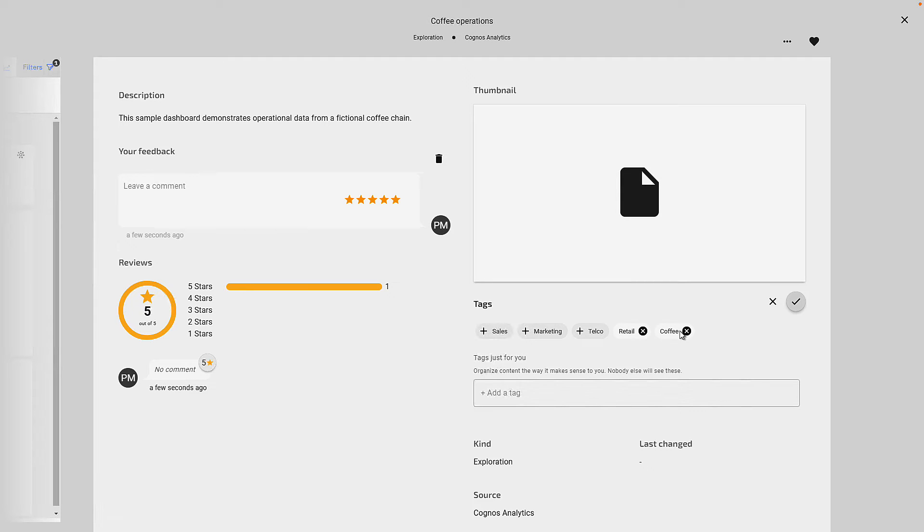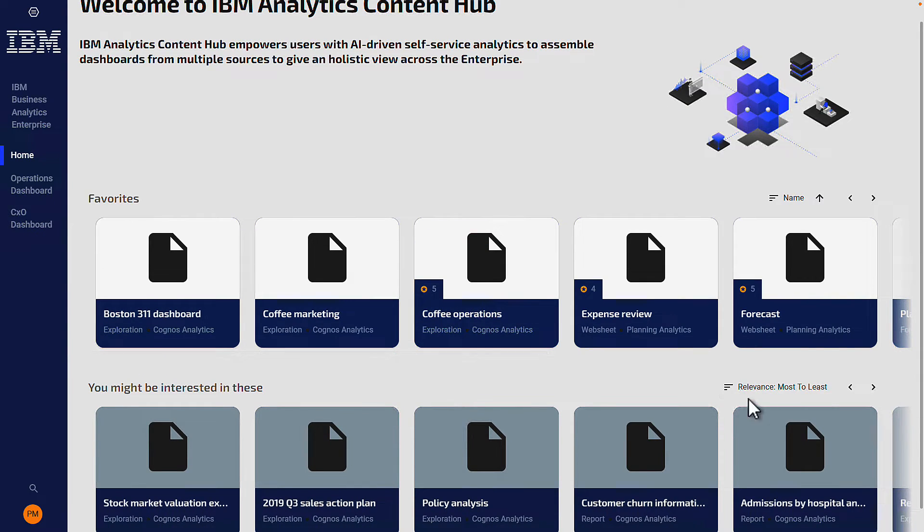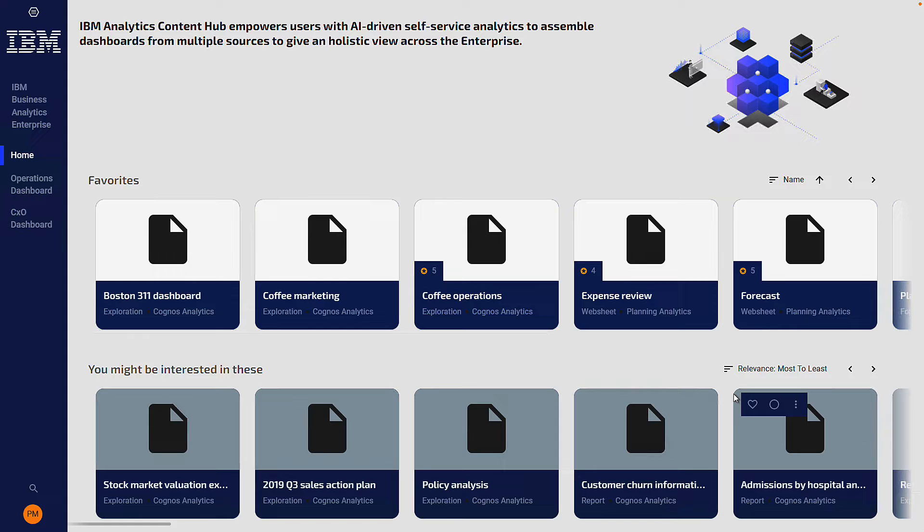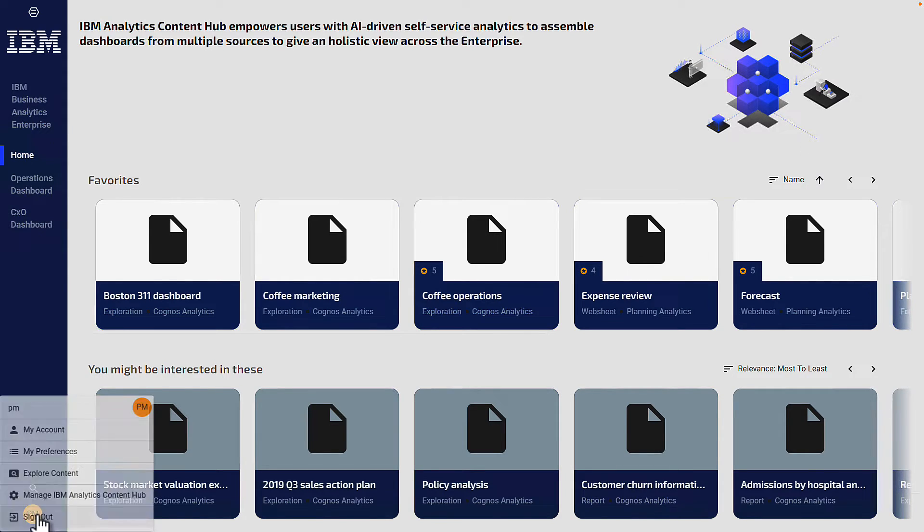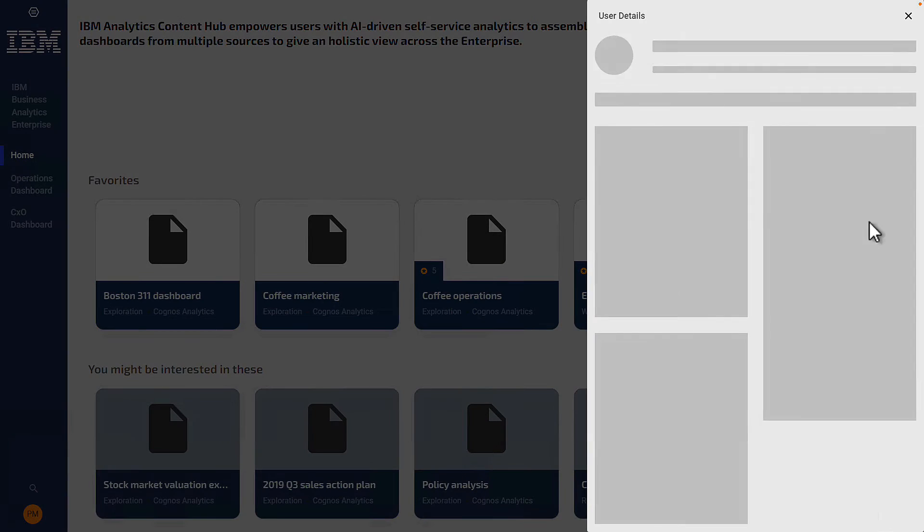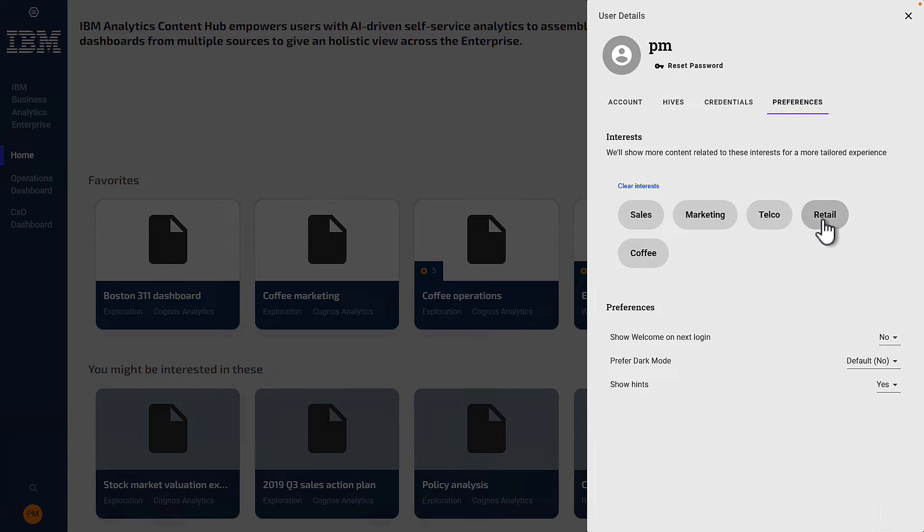Scrolling down to the section which says you might be interested in these, we can see that interest will unlock more and more value because Content Hub analyses your interest to provide the right content to you. And in your profile, you can set your interests for this tailored experience. And in this example, the interests are sales, marketing, telco, retail and coffee. And this is really valuable to you as a data consumer as it makes you aware of other analytics content in your organization that appeal to your interests.